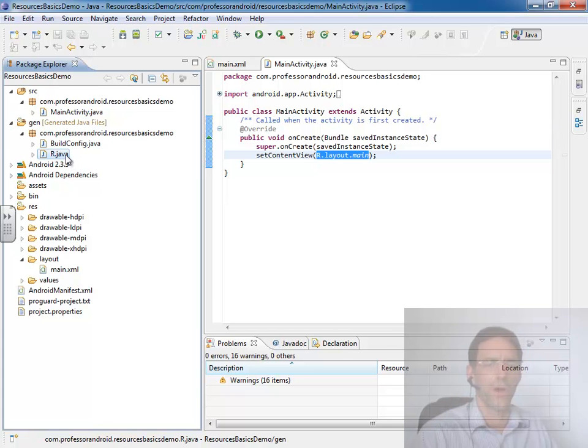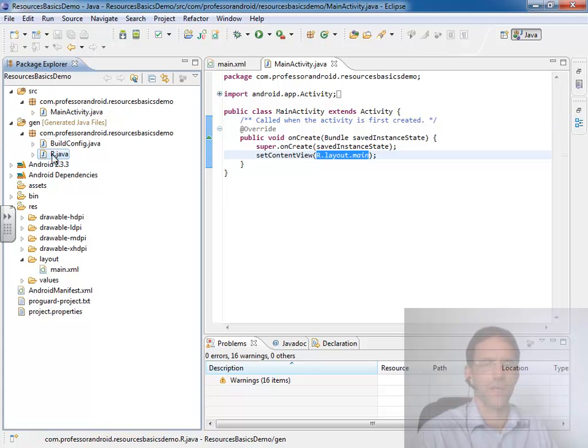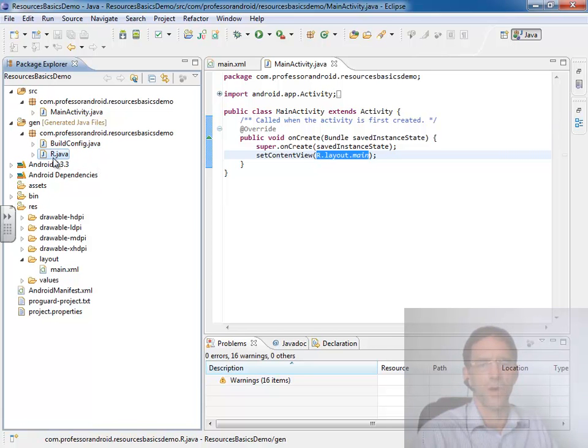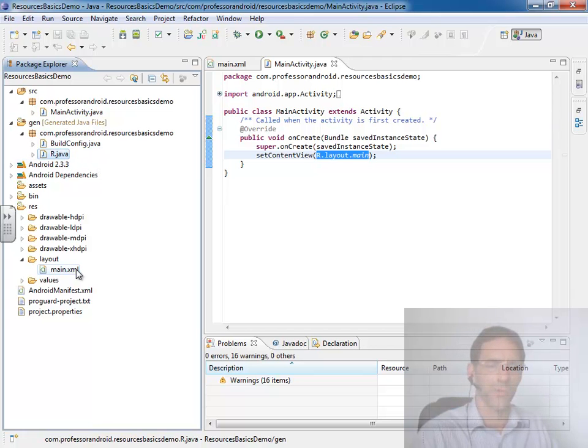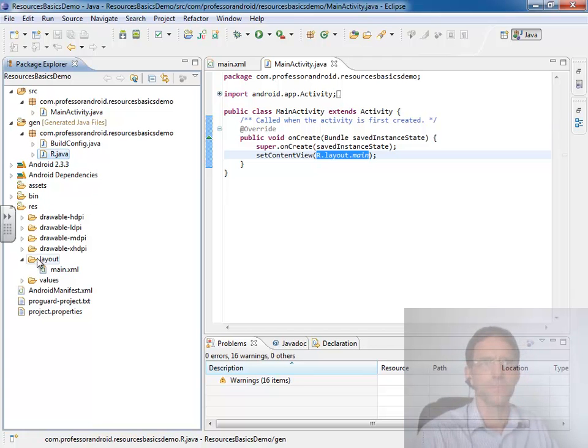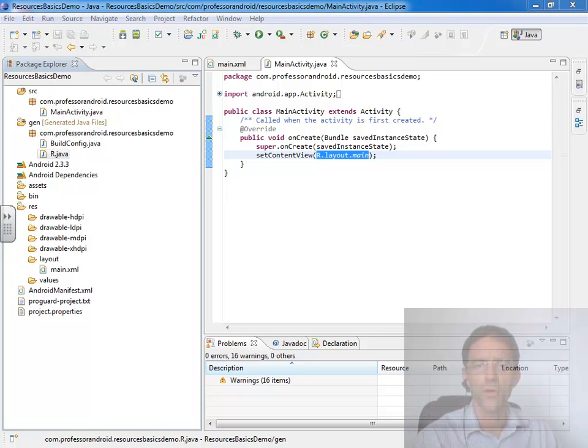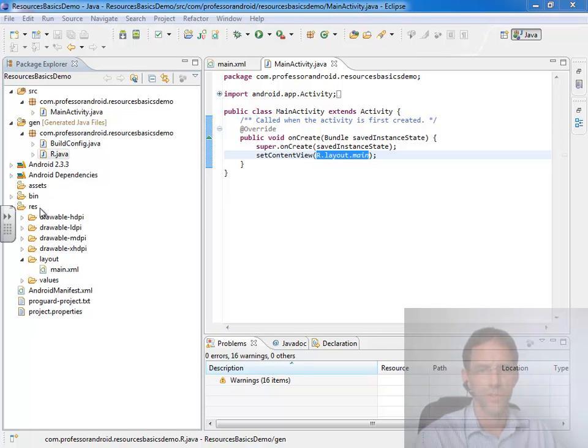And in our resource files and in our java files we use this r.java to access resources inside this res folder. And so there are two generally different ways that you access the resources inside this resource folder.